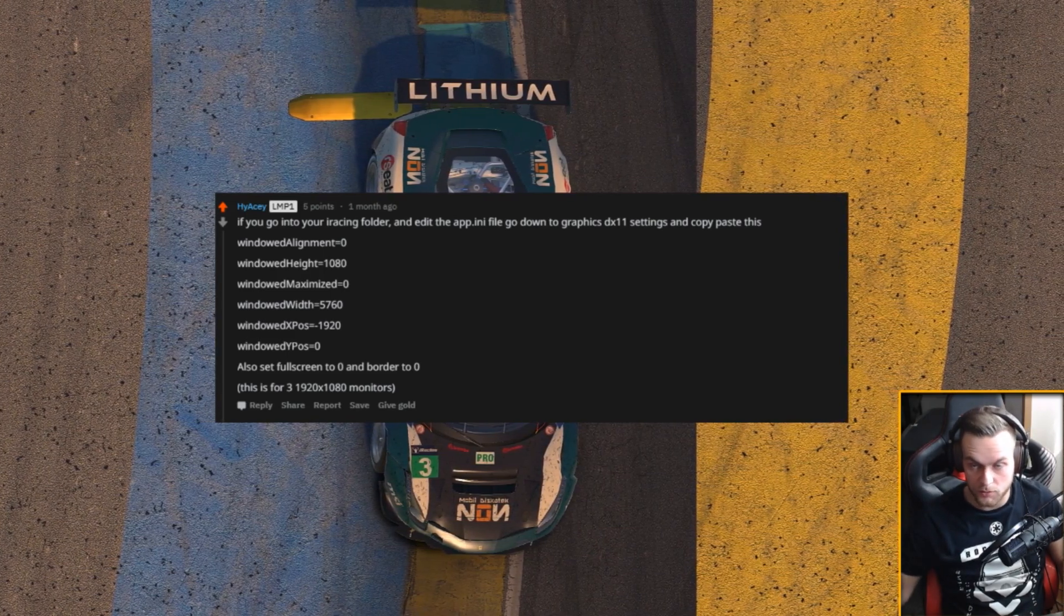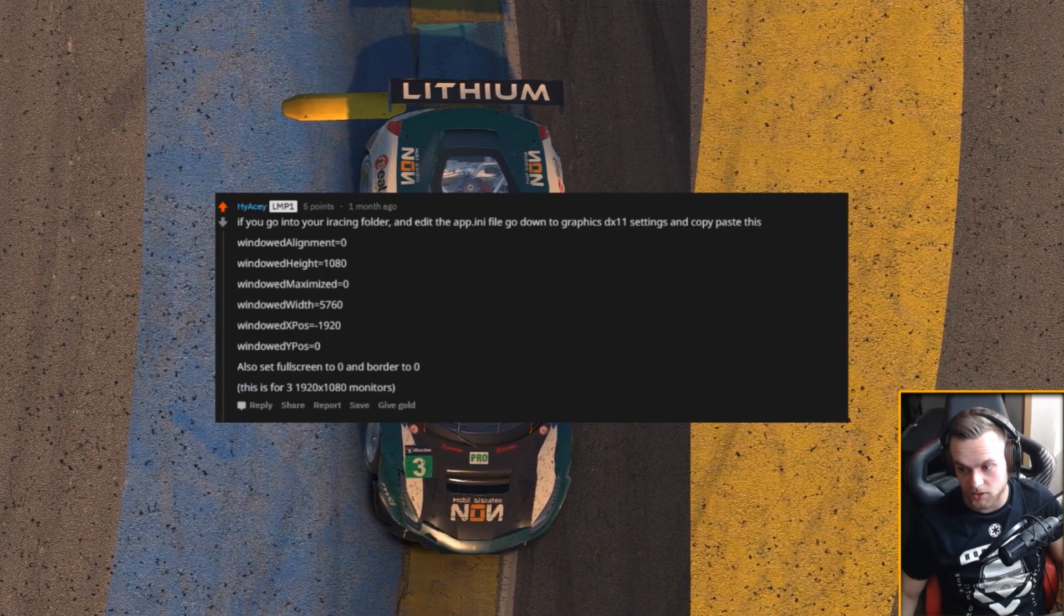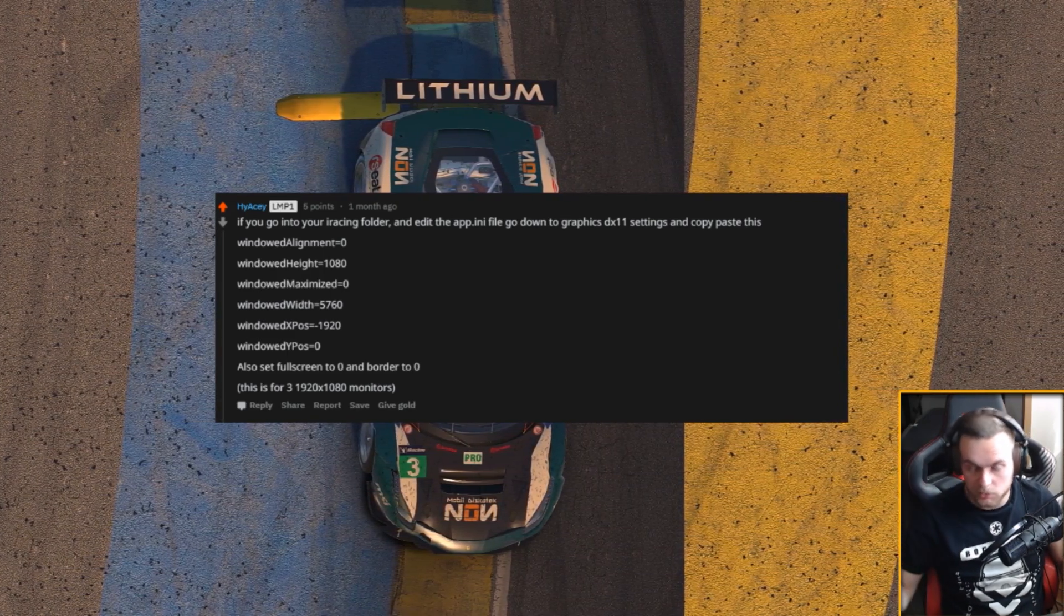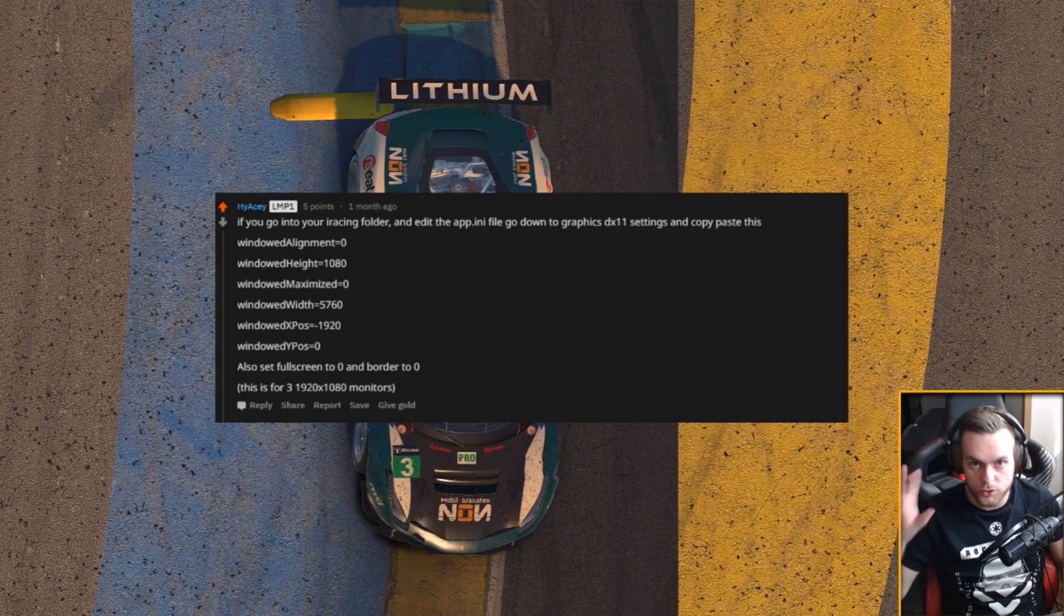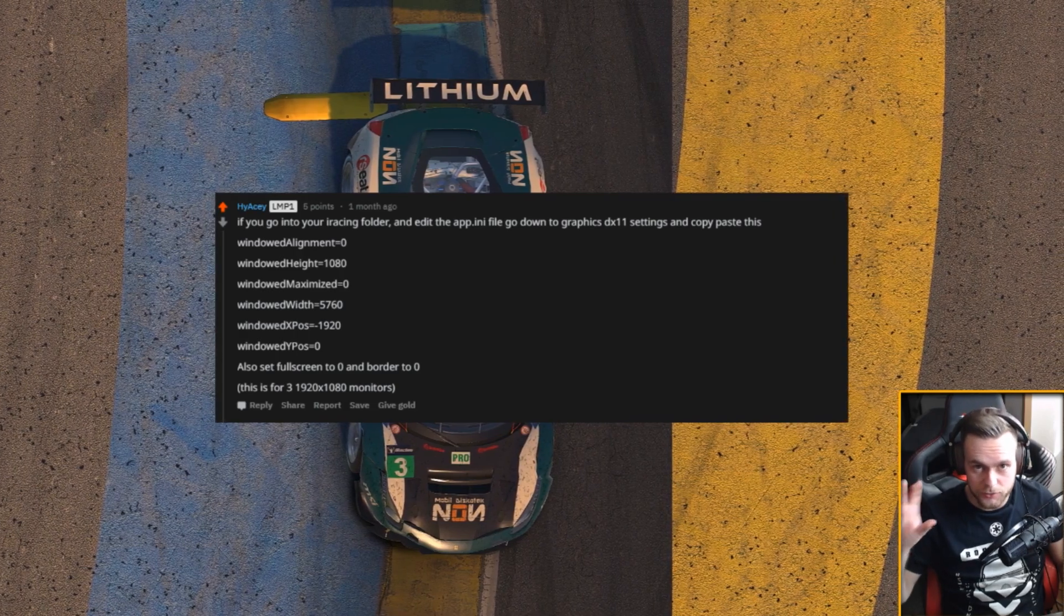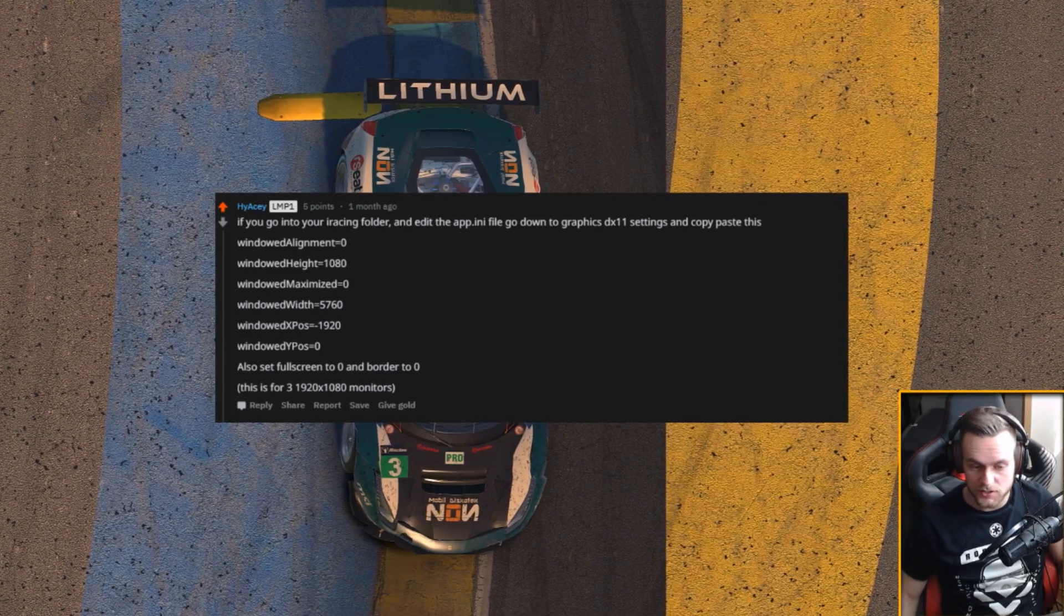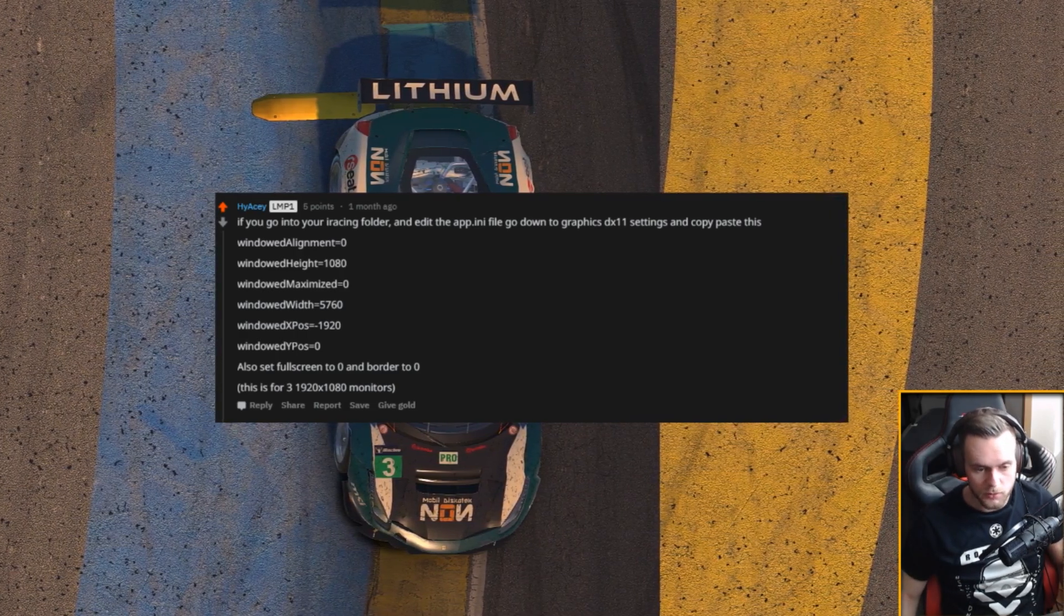So let me repeat it real quick. You need to go into documents, iRacing, find app.ini, right click it, edit and you're gonna fill in those things as you can see it on the screen. Don't forget he says also set full screen to zero and border to zero. It's really important and it only applies to three full HD monitors, just so you know.